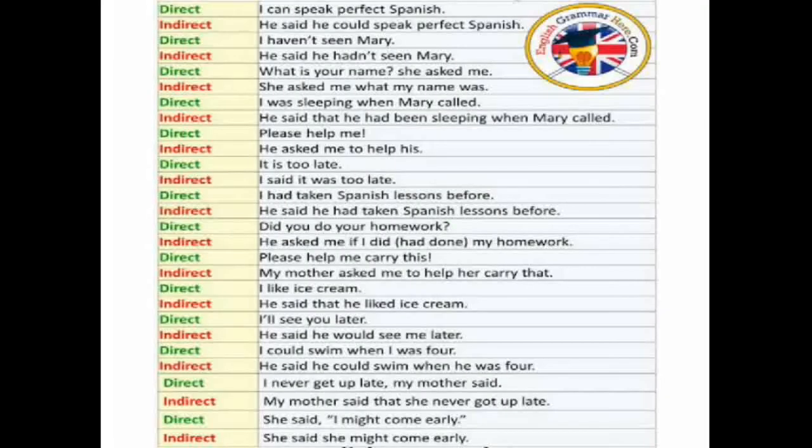This is the chart of direct and indirect speech examples of sentences. You have to read these sentences in a few seconds.